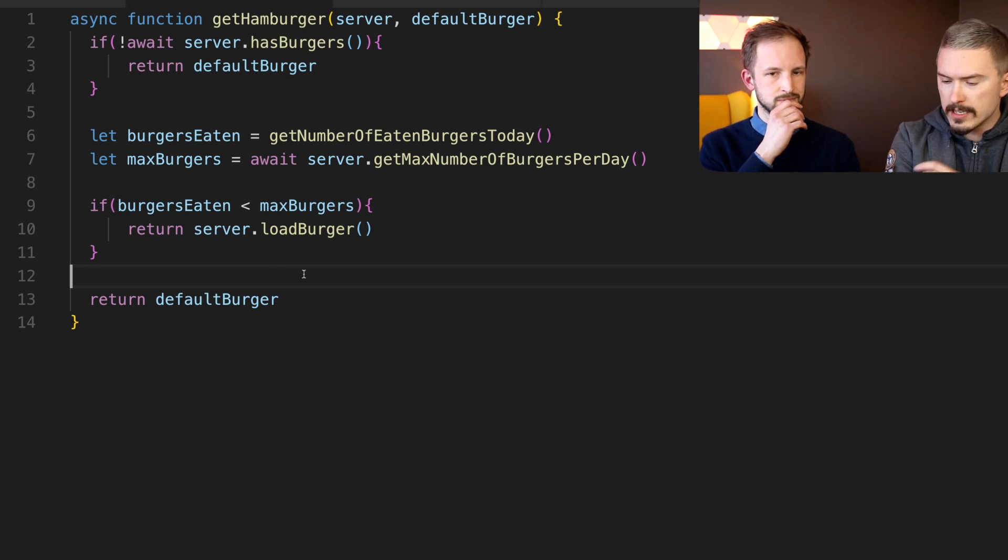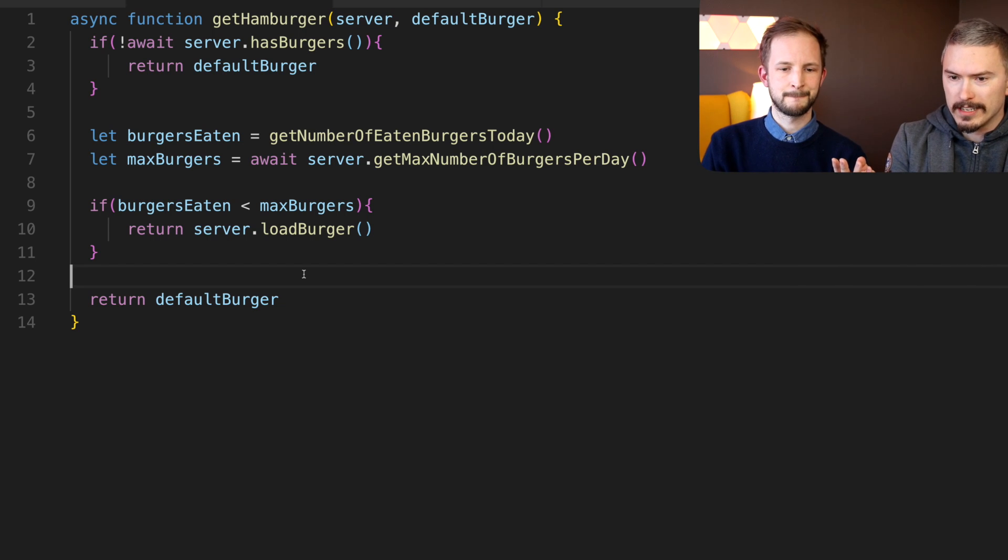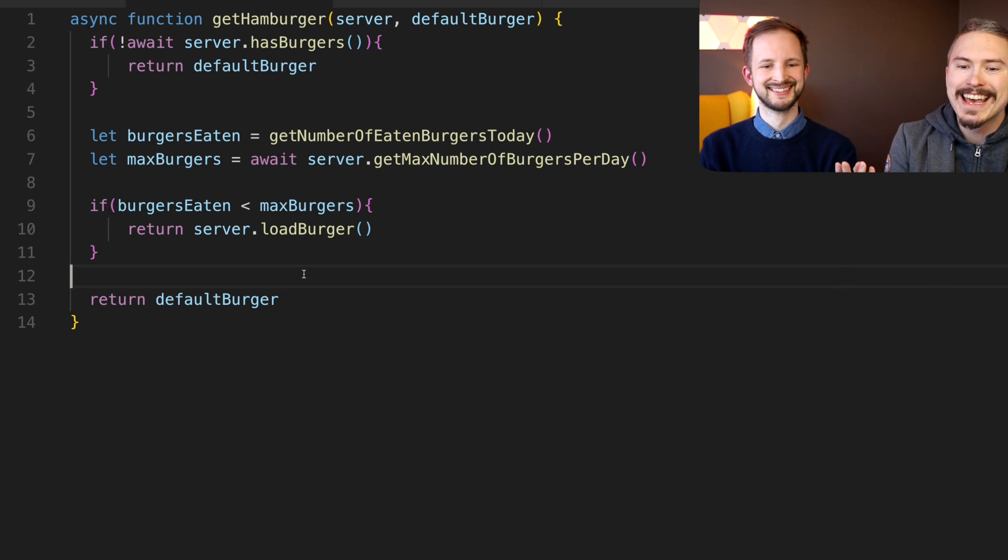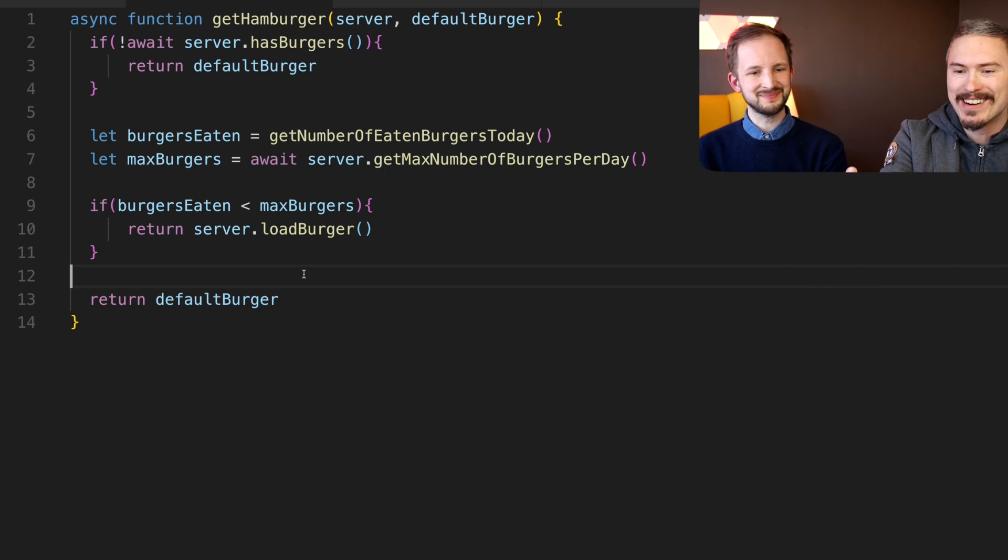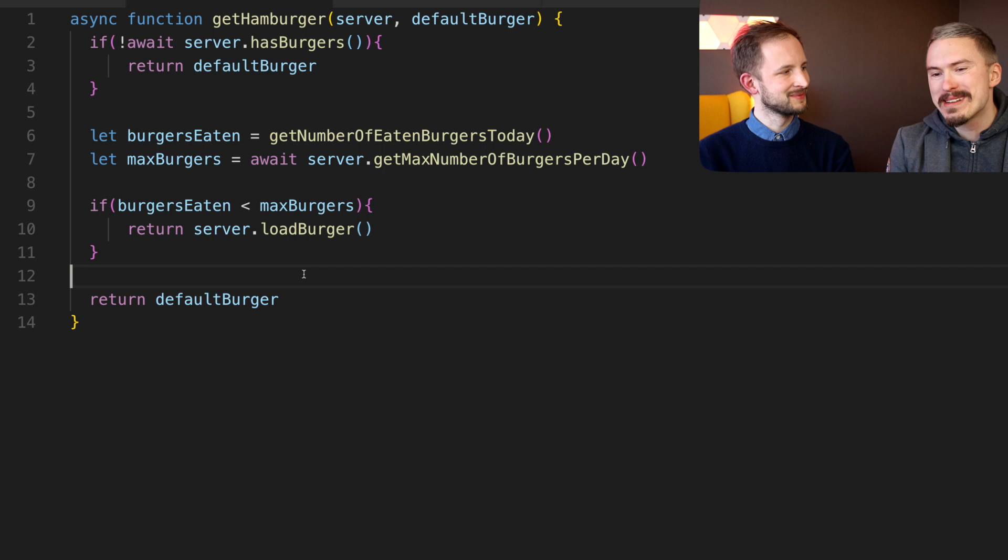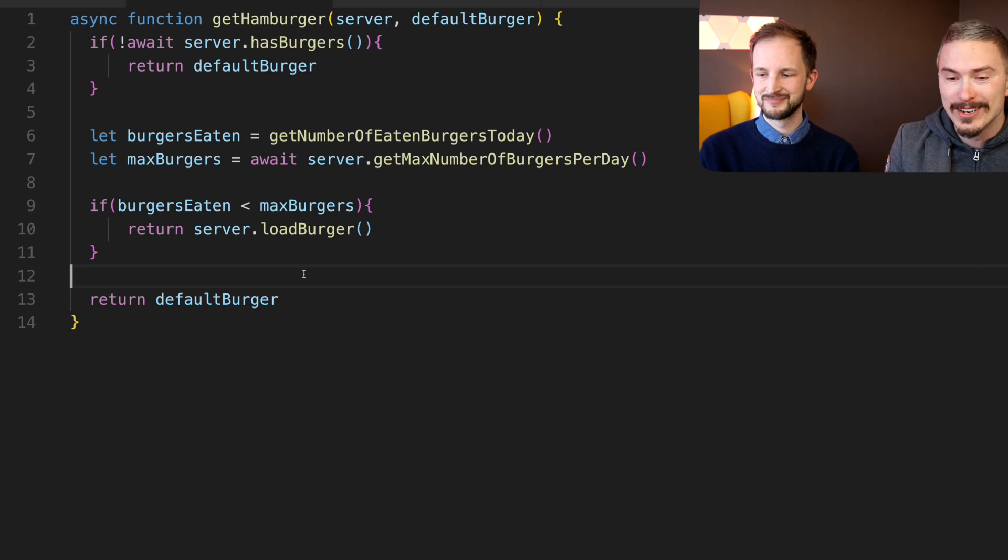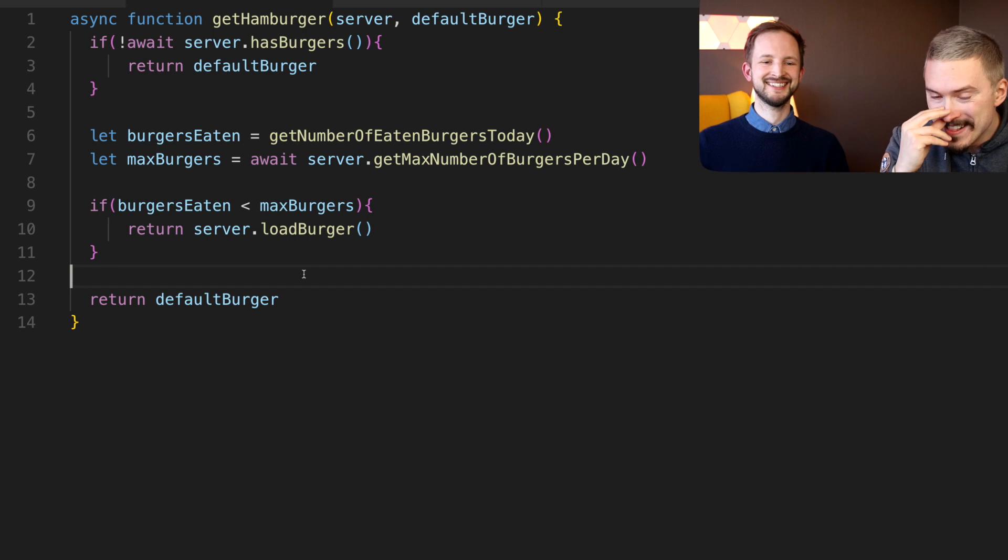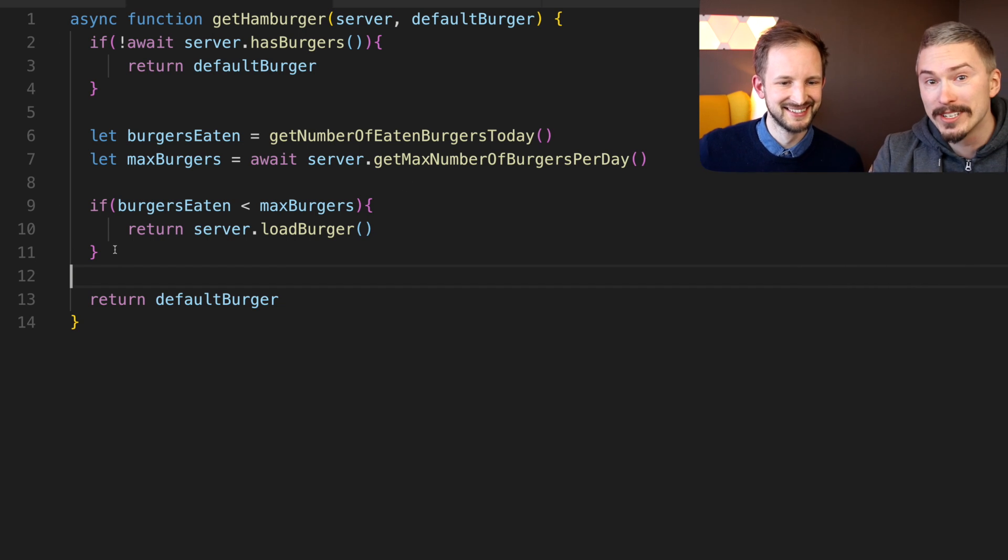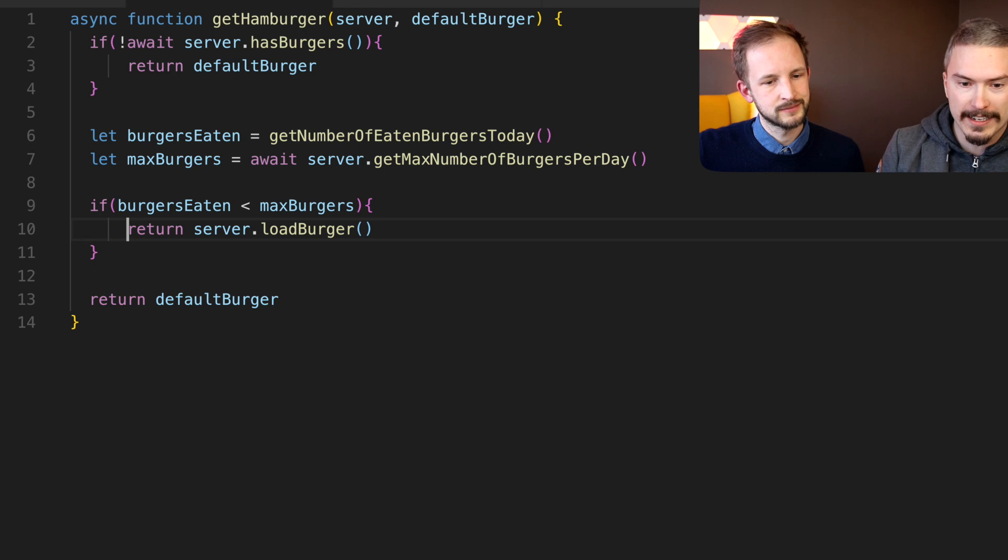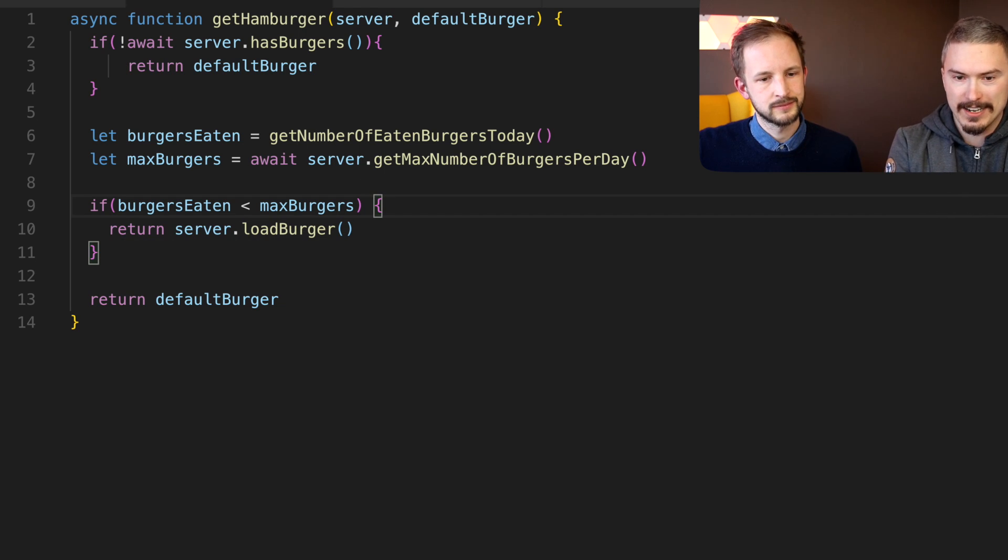Yeah, so this is of course a silly example, and it also has horrible software architecture. Like why is the get number of burgers eaten per day synchronous but the maximum number of burgers per day - it seems like it should be the inverse. But that's not the point of this thing. The point is to find an example where async await really works.